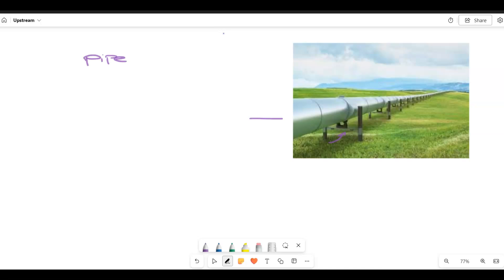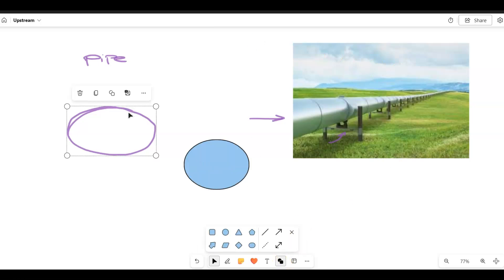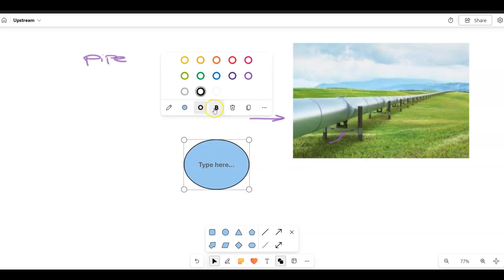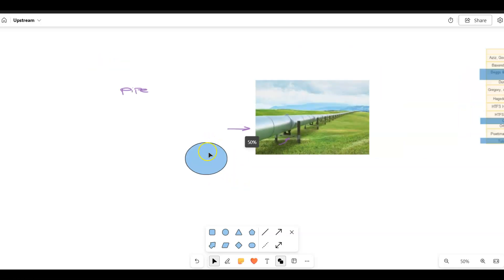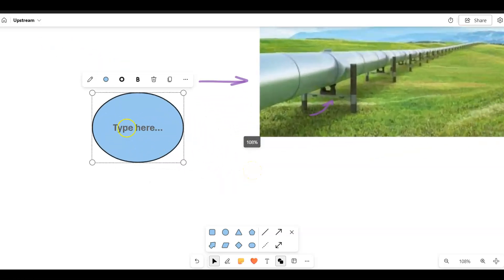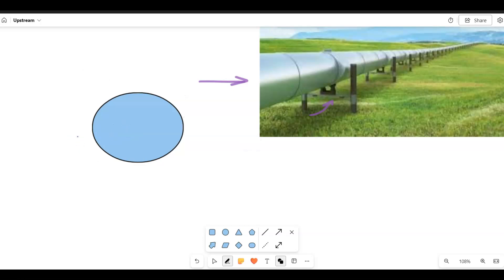If we look from this side we will have something like this. This is the diameter — we can draw a circle, and in this case our circle will have a thickness. The black part here is the thickness, and we have a diameter. This is the outer diameter, and we have a smaller inner diameter. The black line is the thickness of our pipe wall.